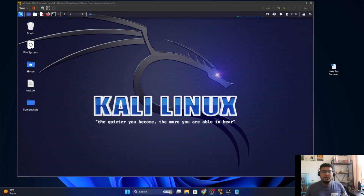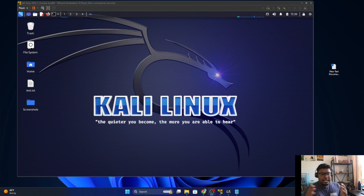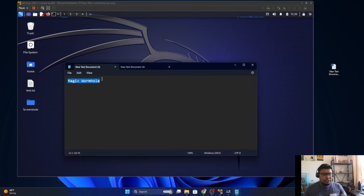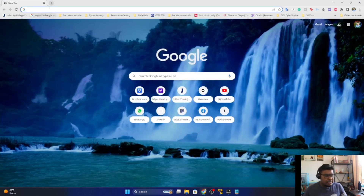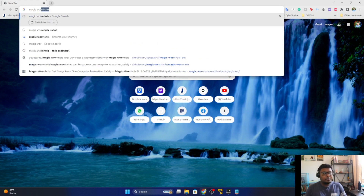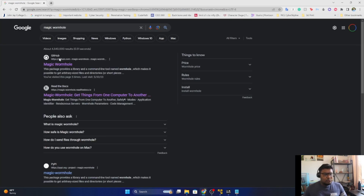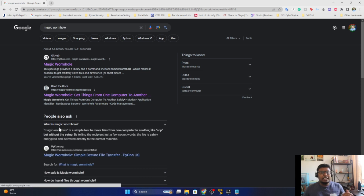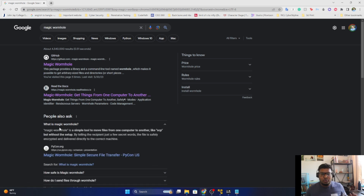Hi guys, what's up? Today I'm going to show you a tool called Magic Wormhole. So what is Magic Wormhole? If you do a Google search you can see — Magic Wormhole is a simple command line tool that shares data from one computer to another computer. It's pretty easy, you just have to type something in the terminal.